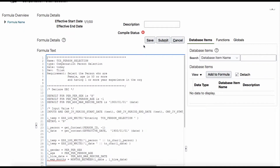In my understanding, saving is — you can save it when you are developing a Fast Formula and you can continue editing it. Once you submit, then basically you have to go back to that list and come back to edit it. Unless you do that, you can't edit it.